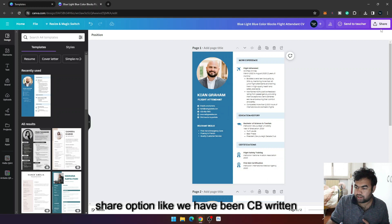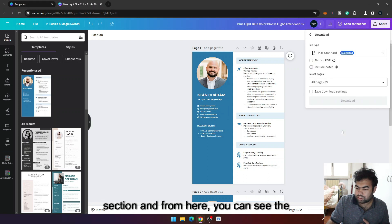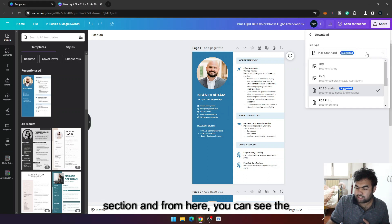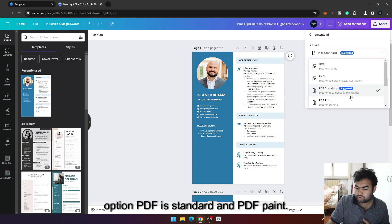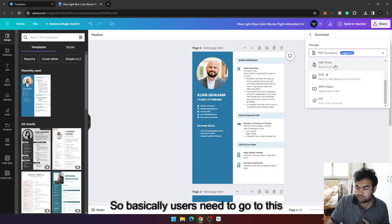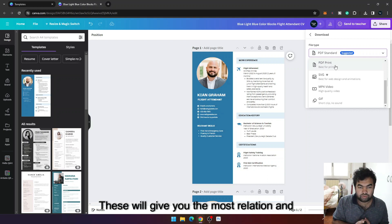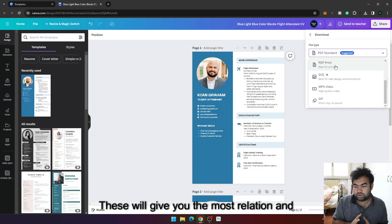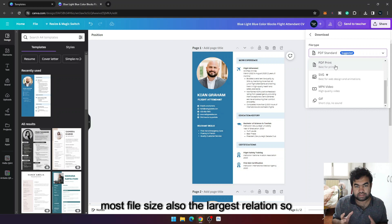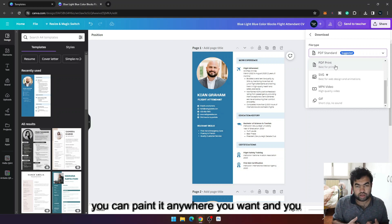Go to share, from here go to download section, and from here you can see the option PDF standard and PDF print. So basically you just need to go to this option PDF print. This will give you the most resolution and the largest file size, so you can print it anywhere you want.